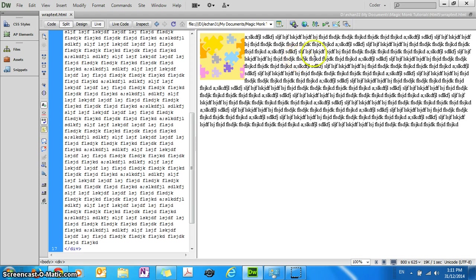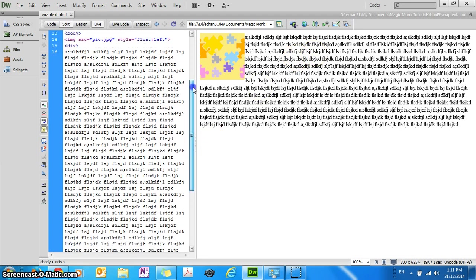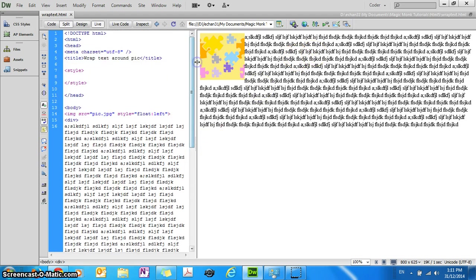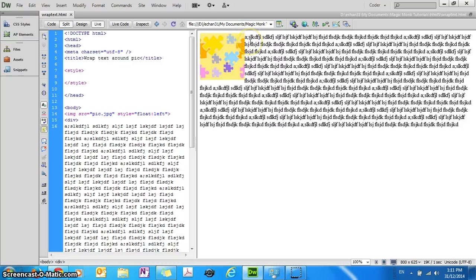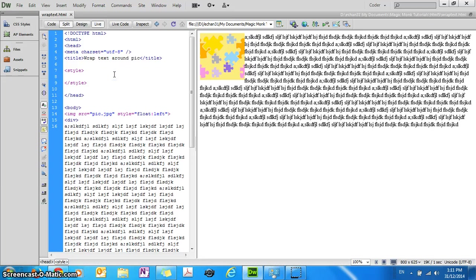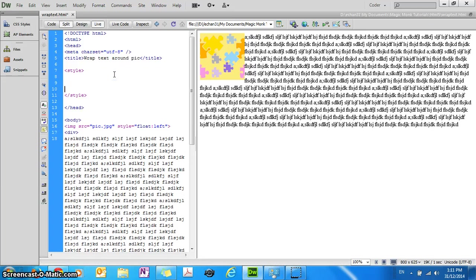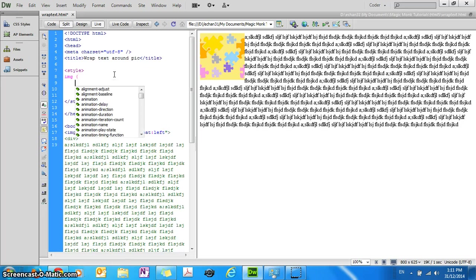Now the next thing I want to do is I also want to have a bit of space between the picture and the words. So in fact, let's just declare a tag in the CSS, in the embedded style sheet. So let's put the image tag here.